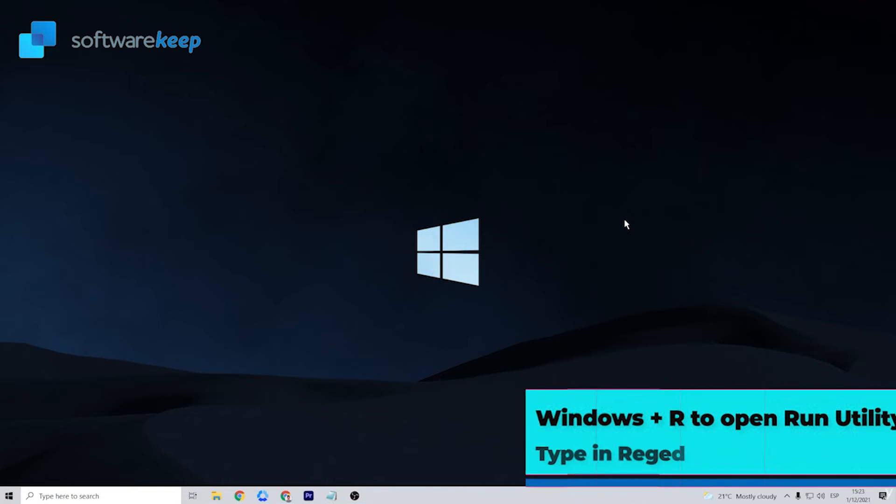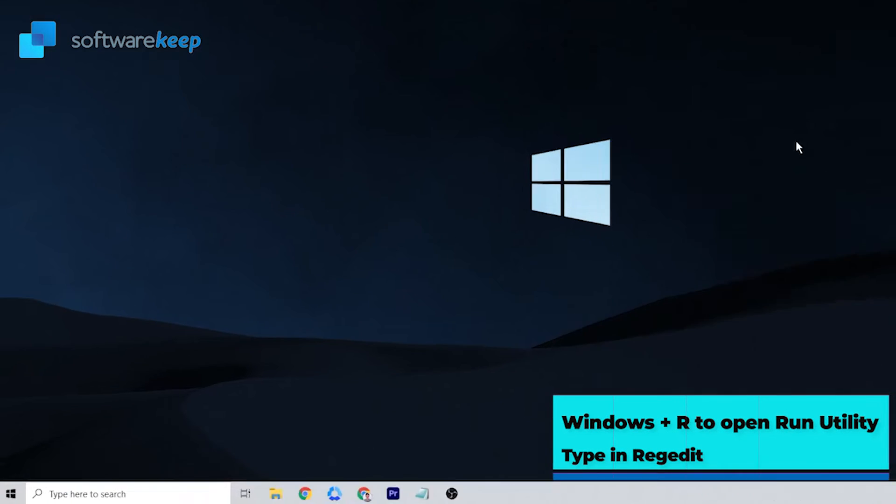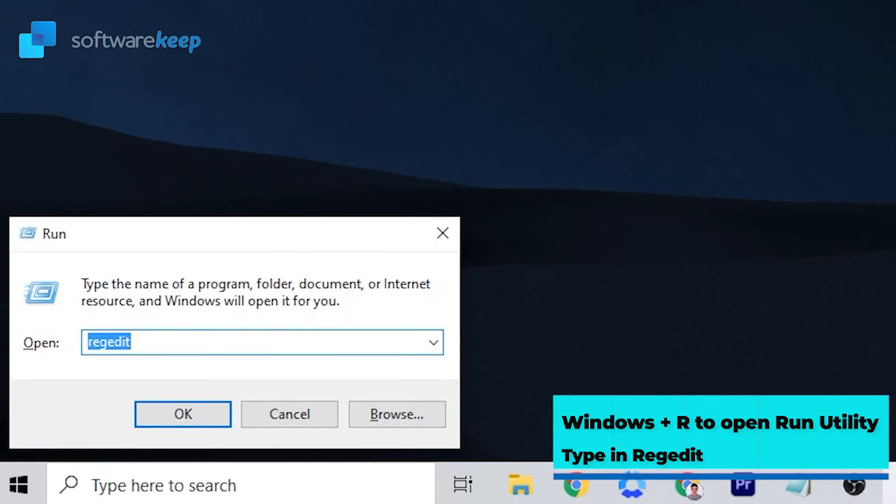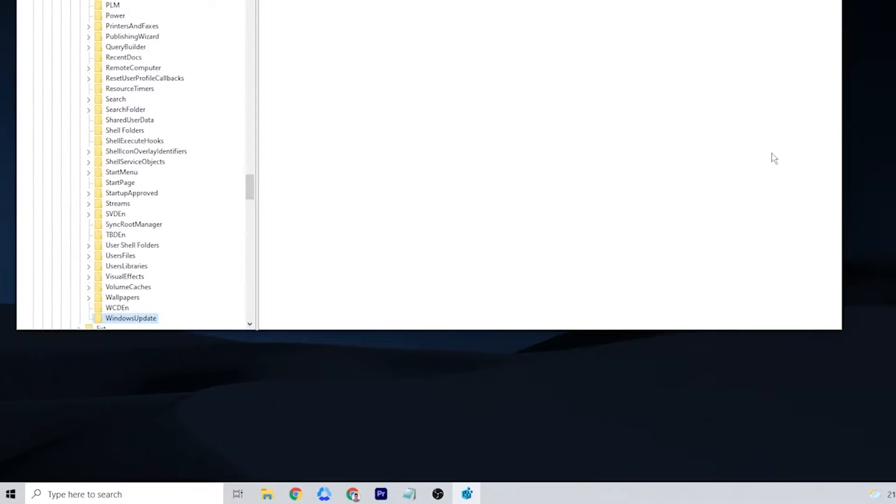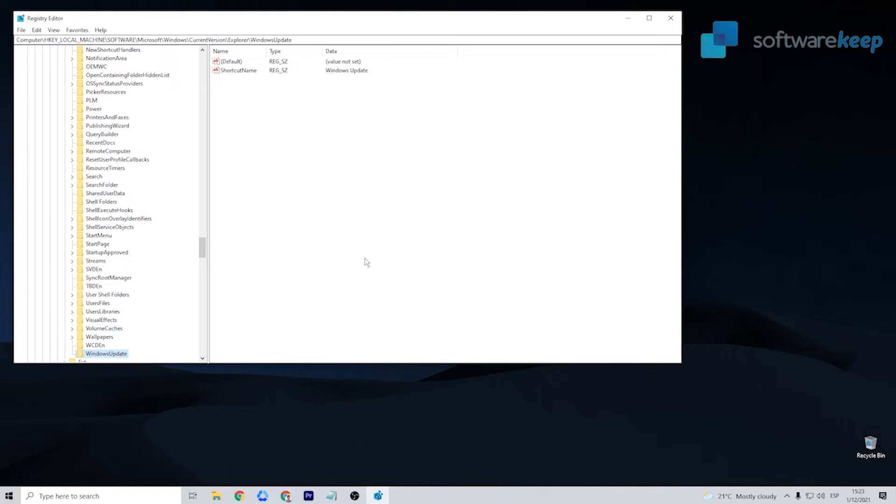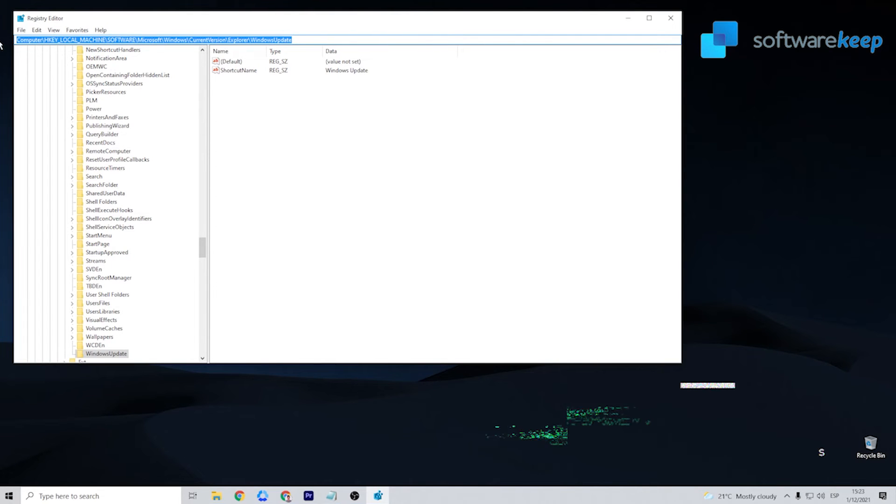Press the Windows plus R keys on your keyboard, this is going to bring up the Run utility. Type in regedit without the quotation marks and press the Enter key on your keyboard. This will launch the Registry Editor application.